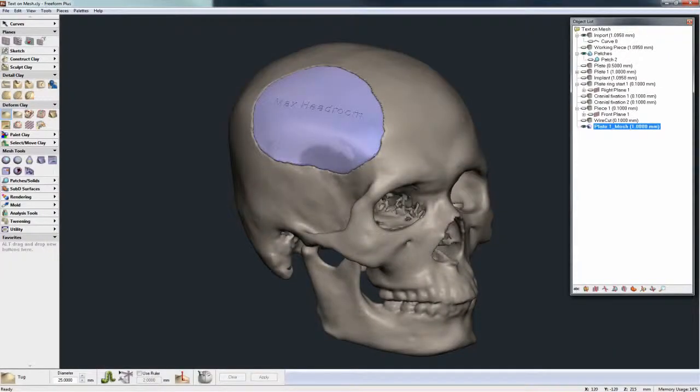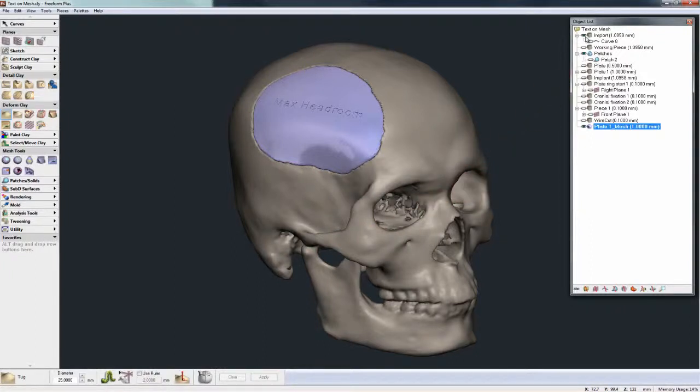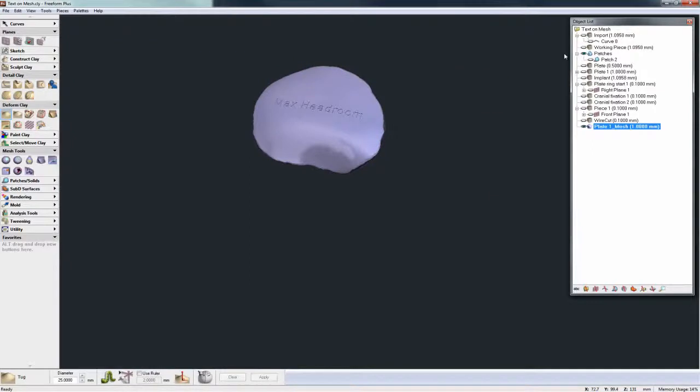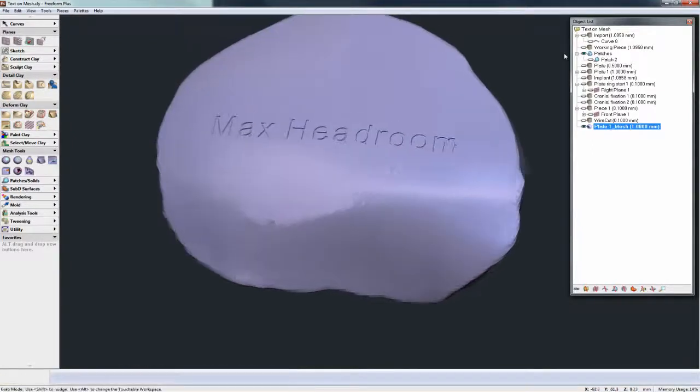A new feature available in Freeform is the ability to reduce or decimate a mesh, as opposed to decimating a clay file. What you see on screen at the moment is a mixed representation file. The skull is being represented as clay and I can hide that. And then the plate here is being represented as mesh.